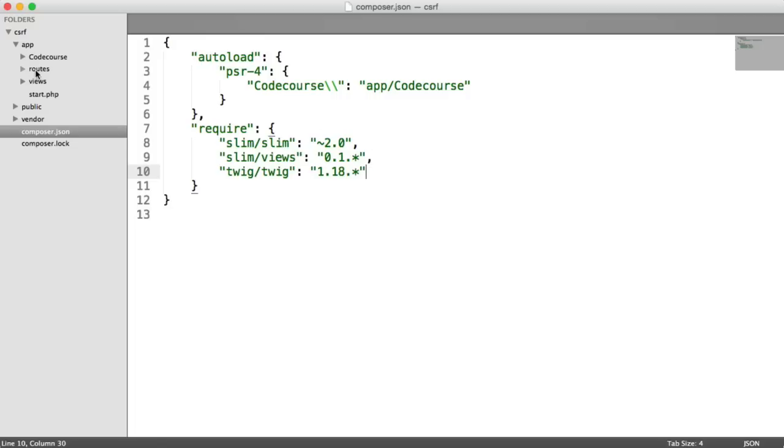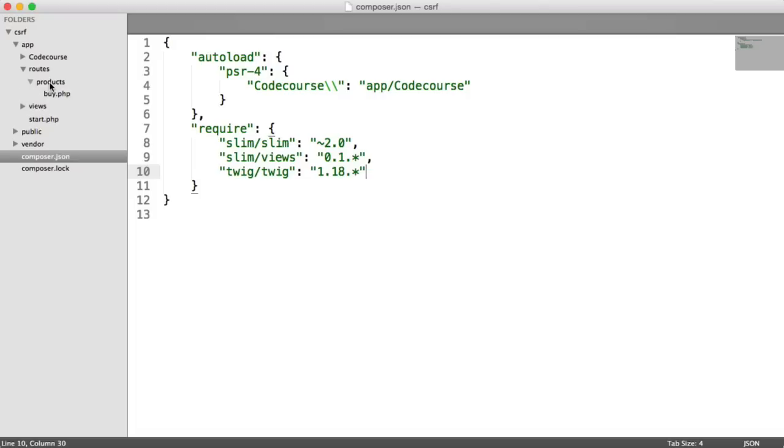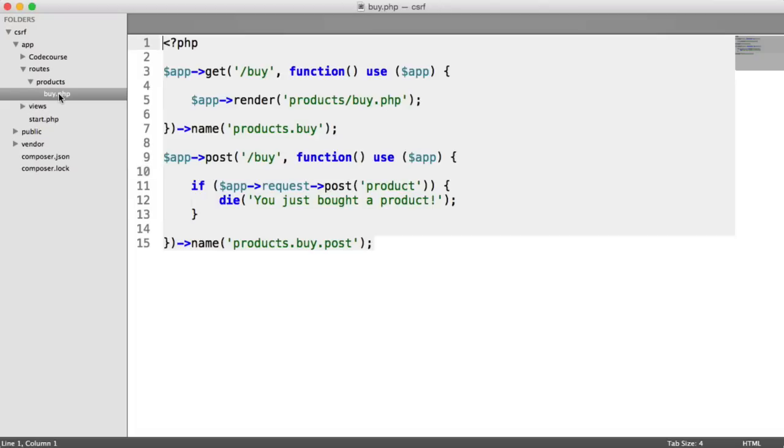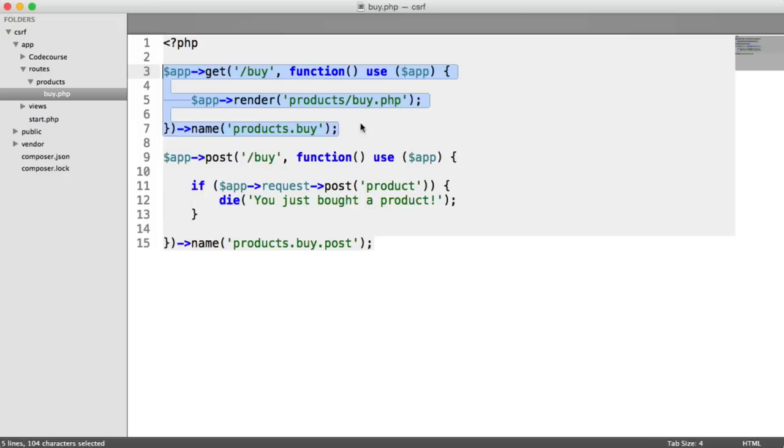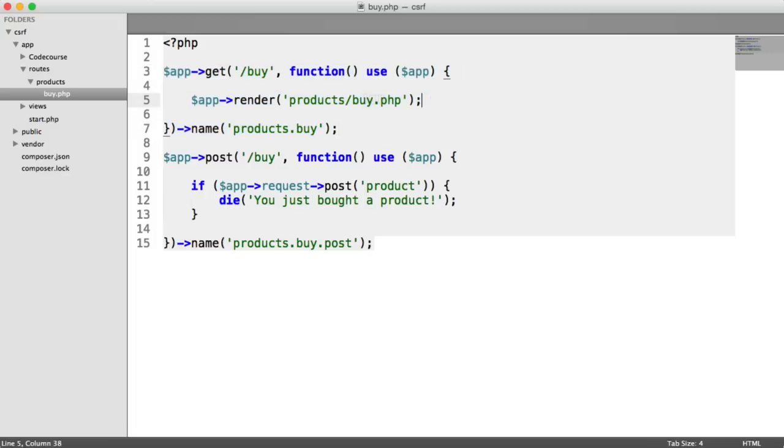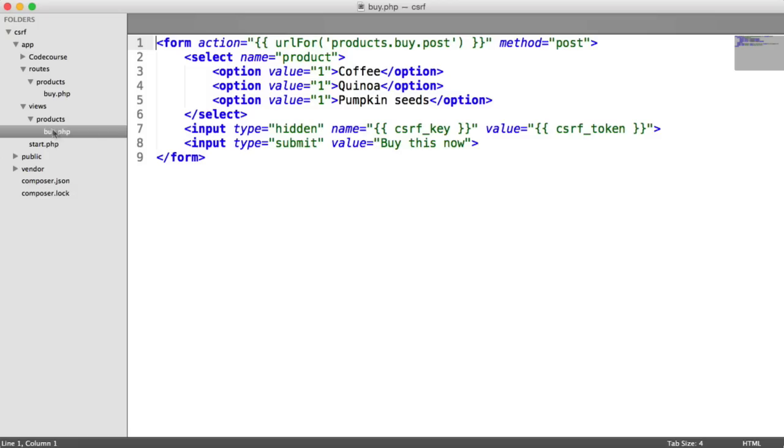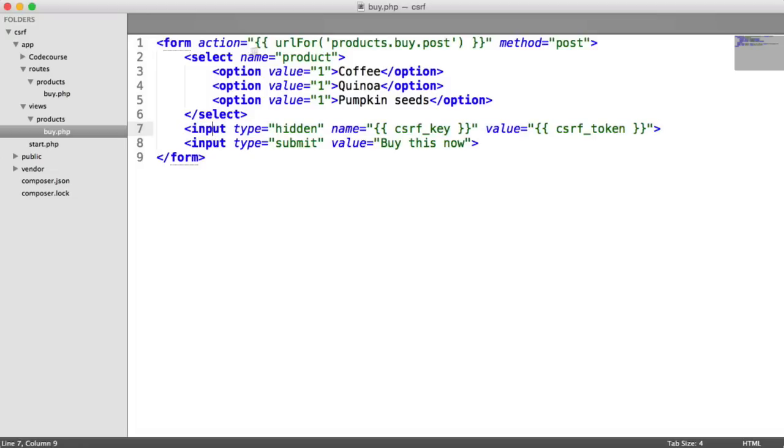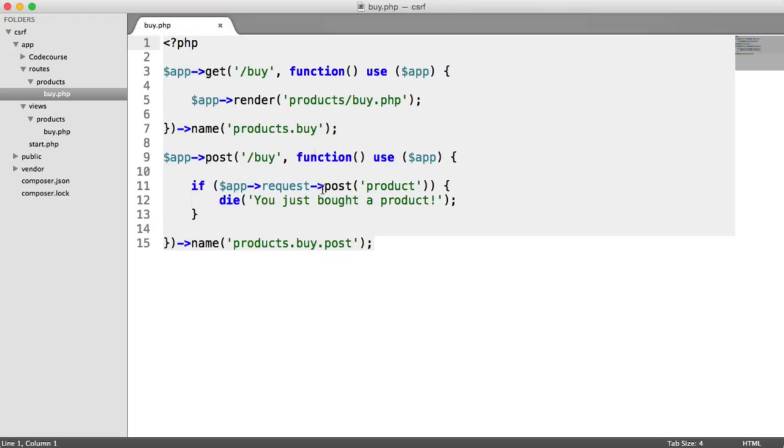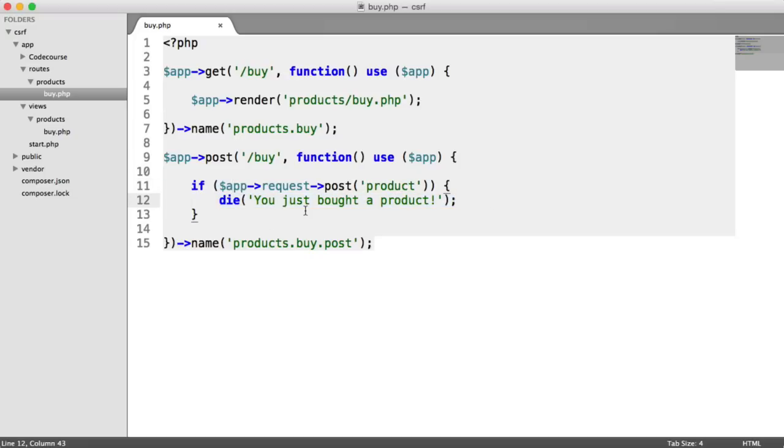So over then in my routes, I have products buy. So I have this buy route here. And all this does is the get request to this just renders out this products buy view. So this is in my views folder just here, and that's just a form. You can see I'm including my token just in here, which we'll look at later. But when we submit this through, you can see if app request post products, if the product exists in the post request, we just kill the page. So that's all we're doing there.